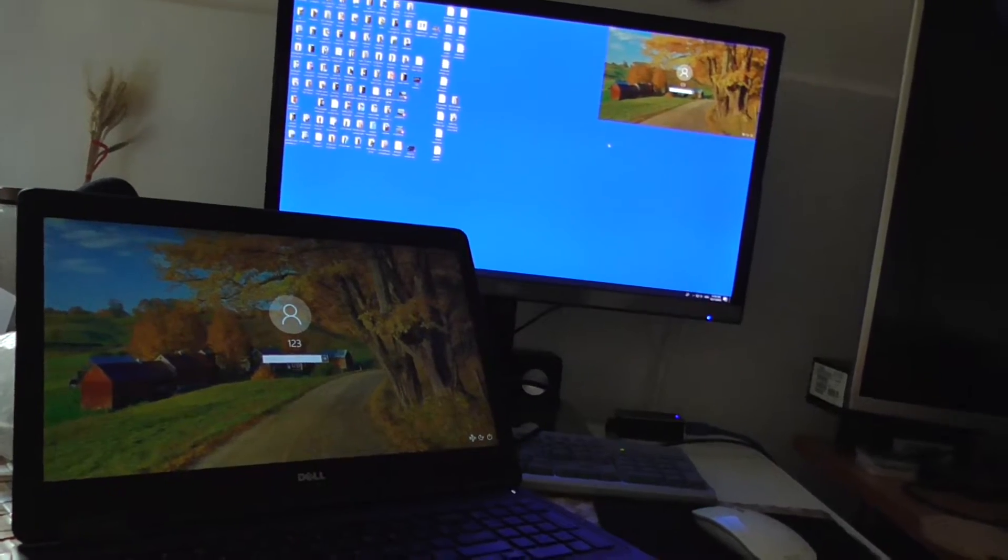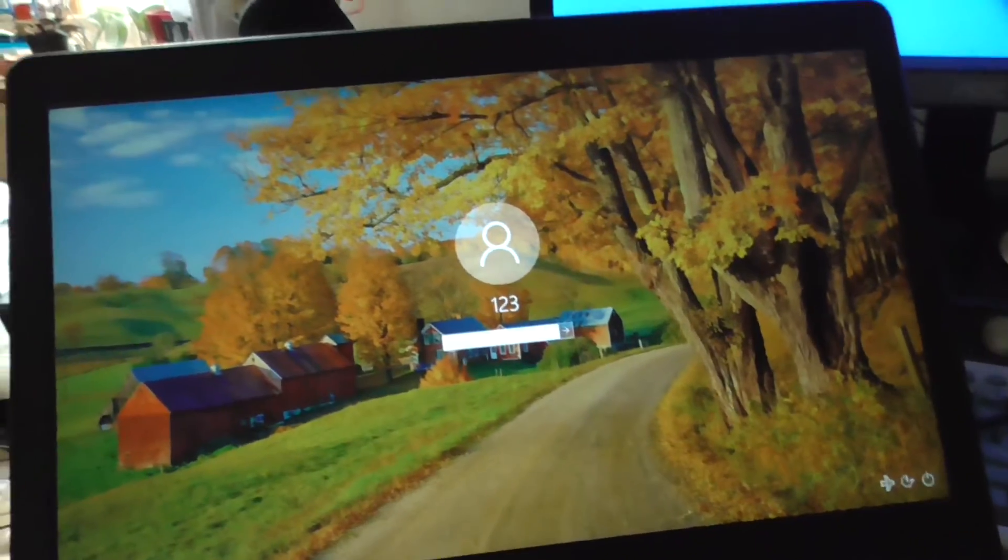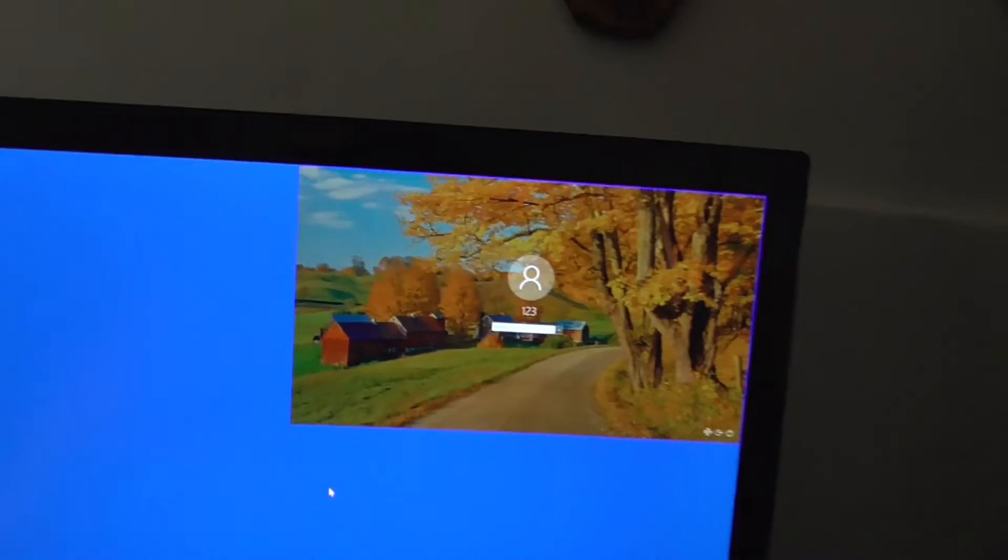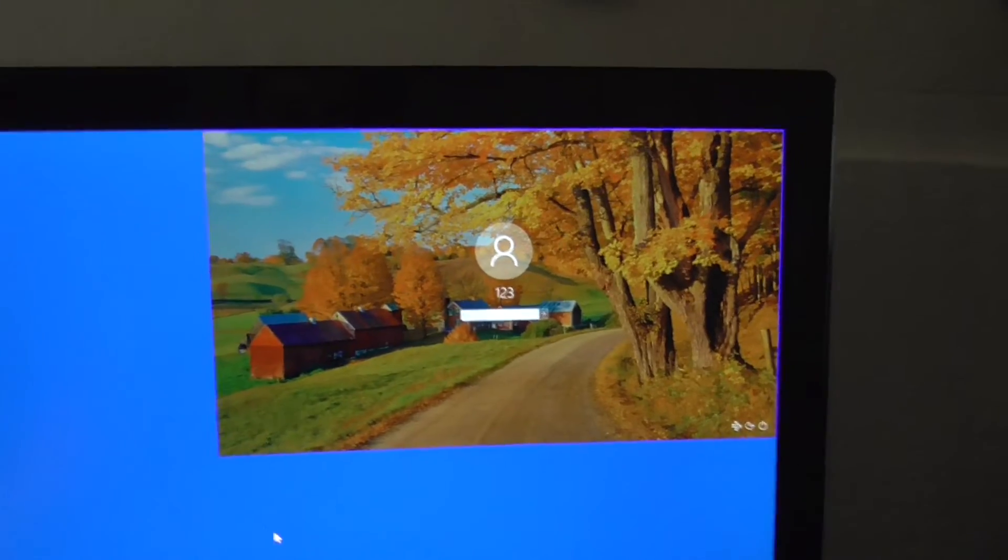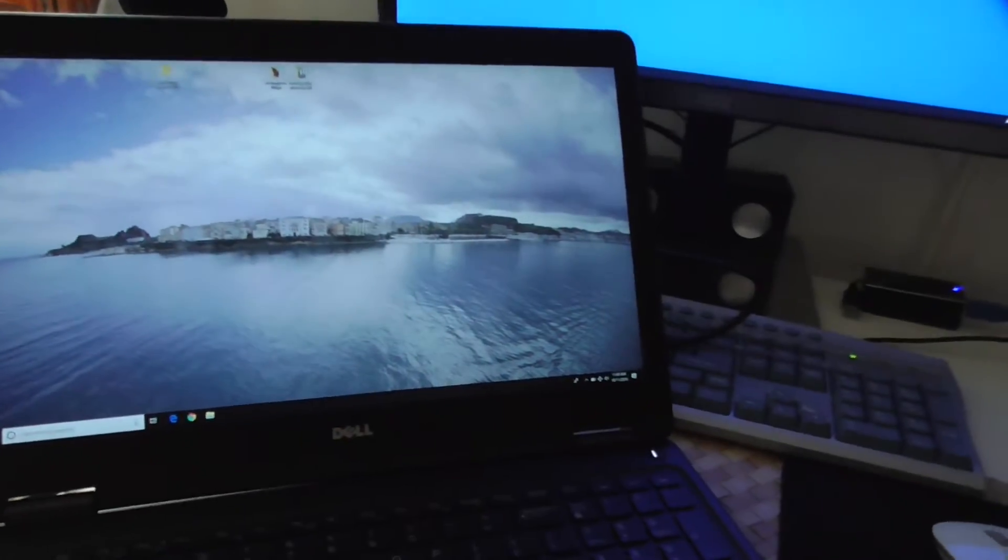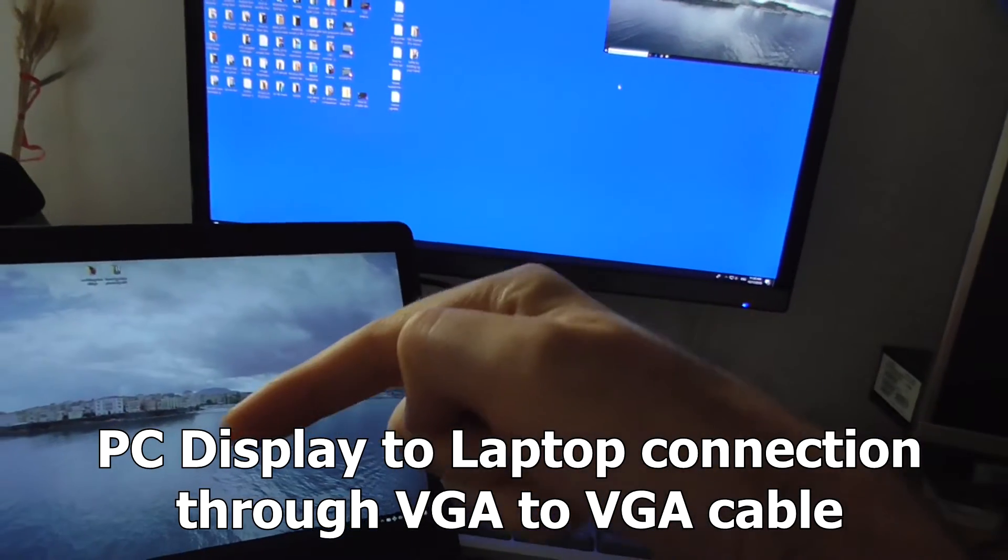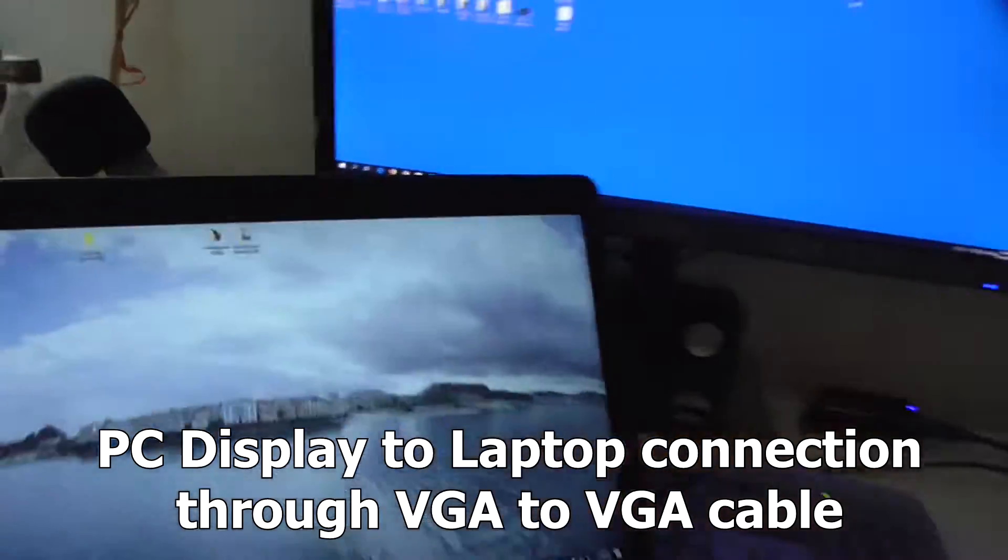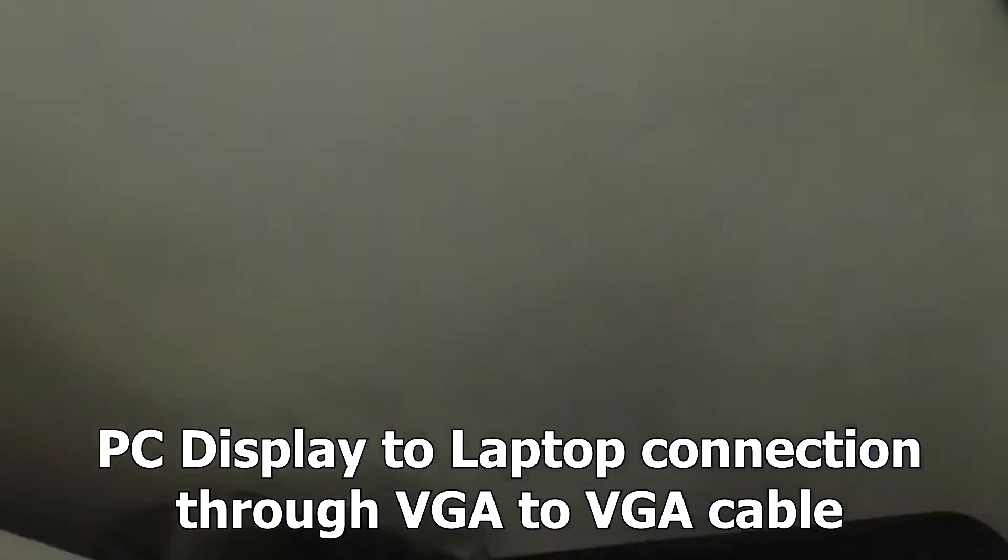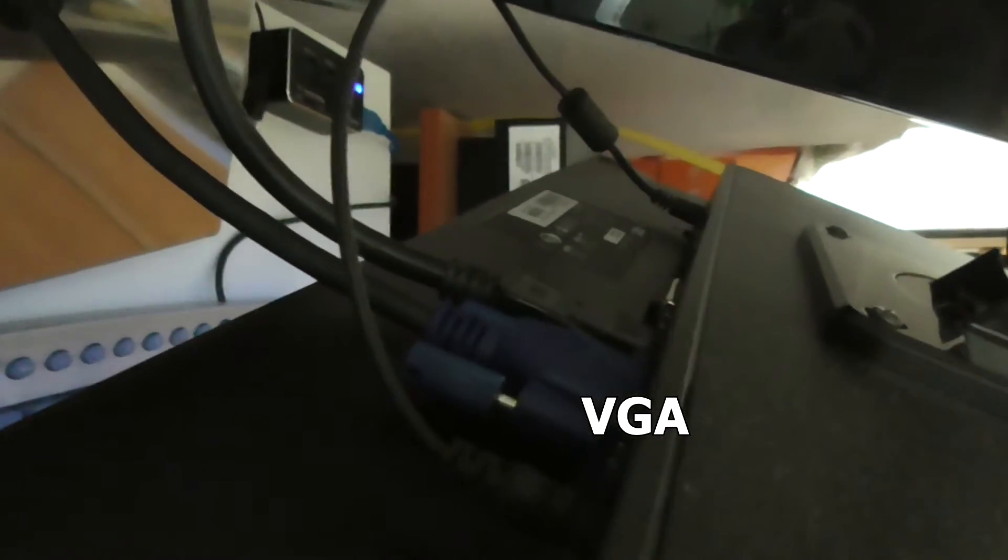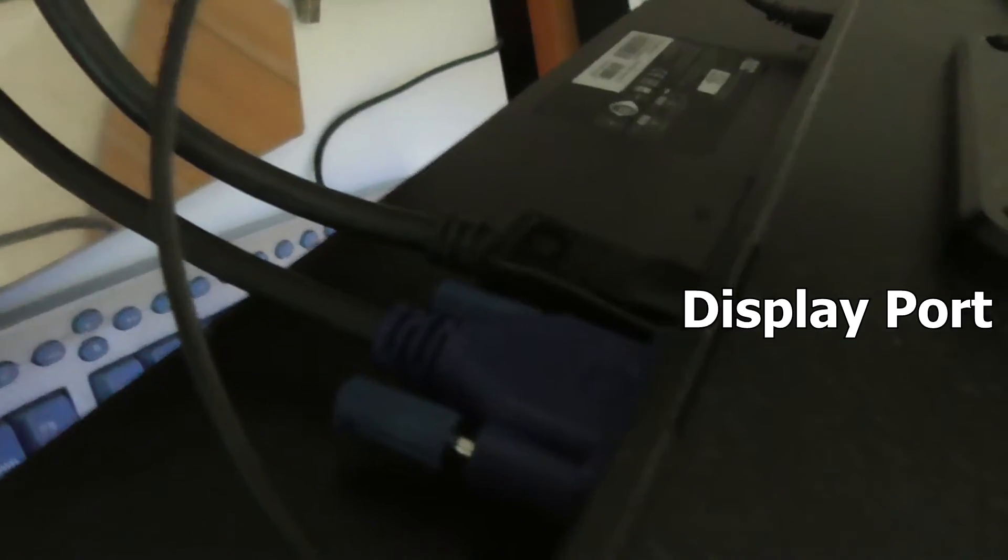Now this should be visible. Yes, it's visible. So this background with the house is visible there. Log in. Now it's fully visible.